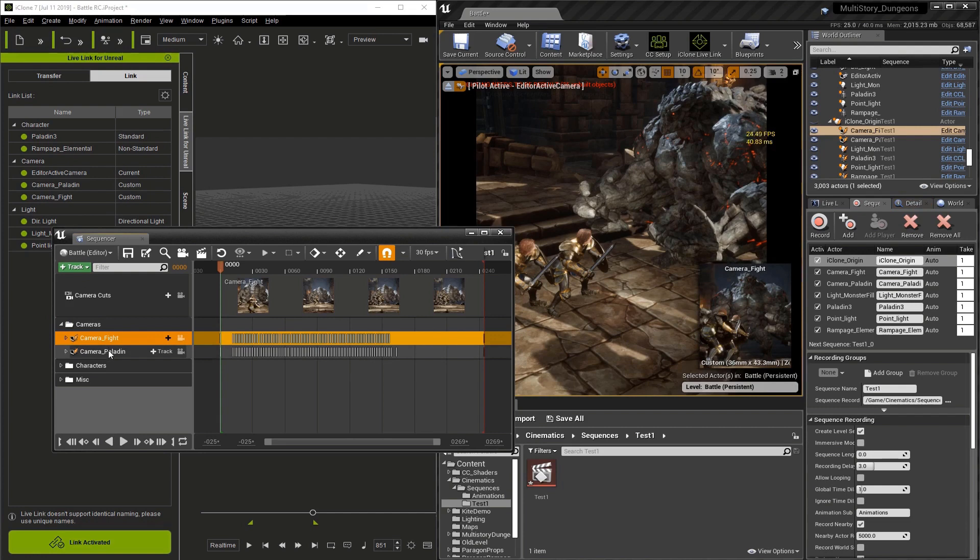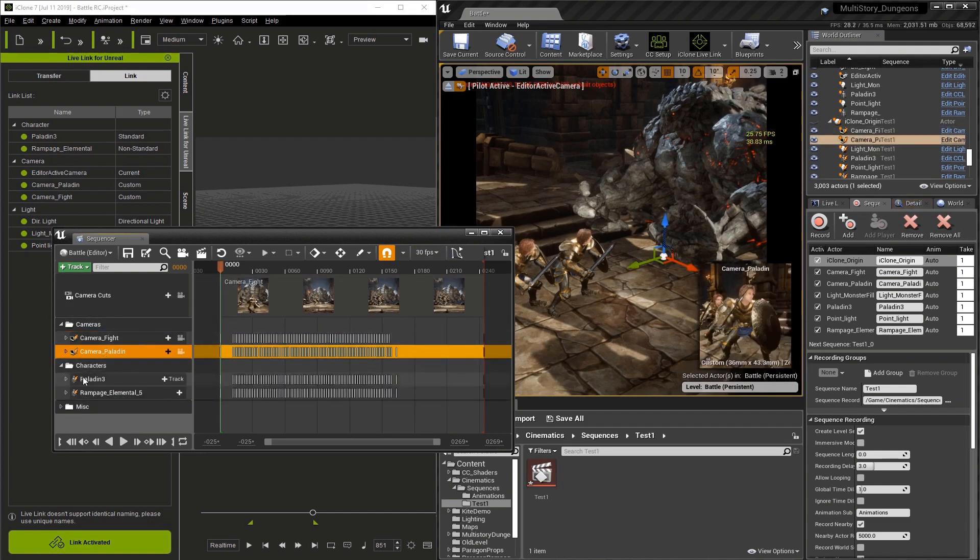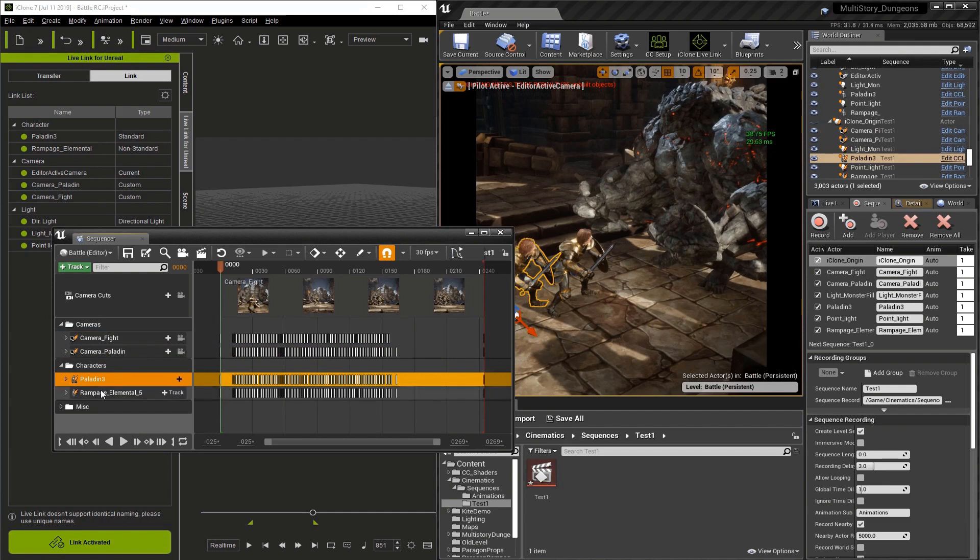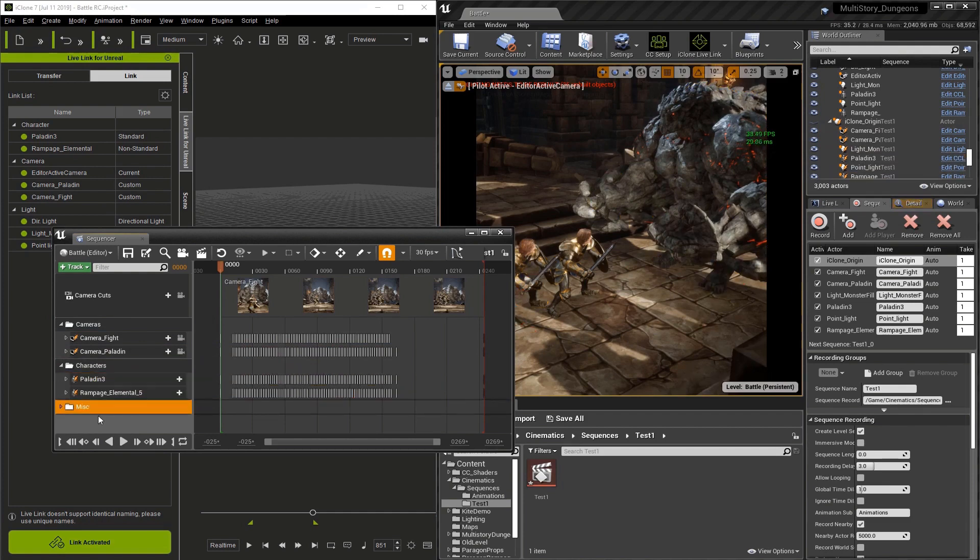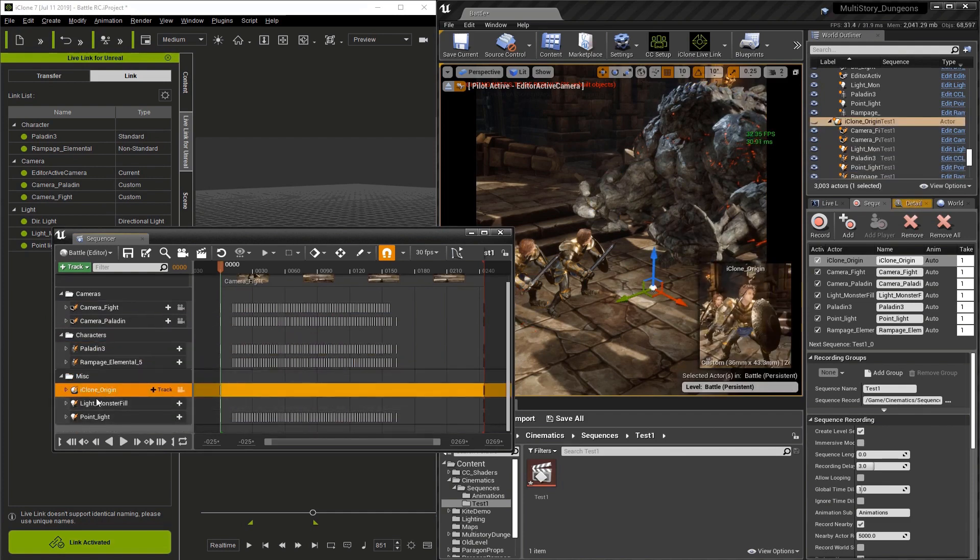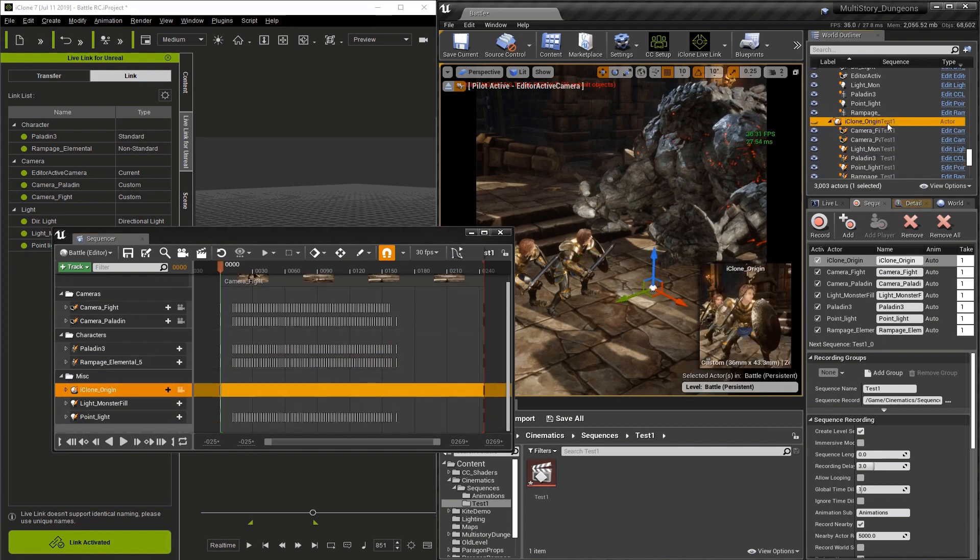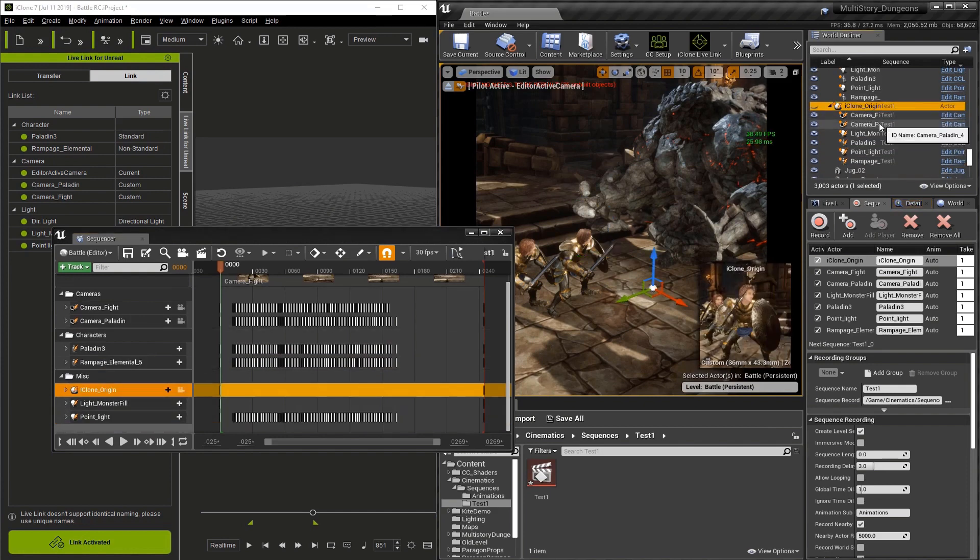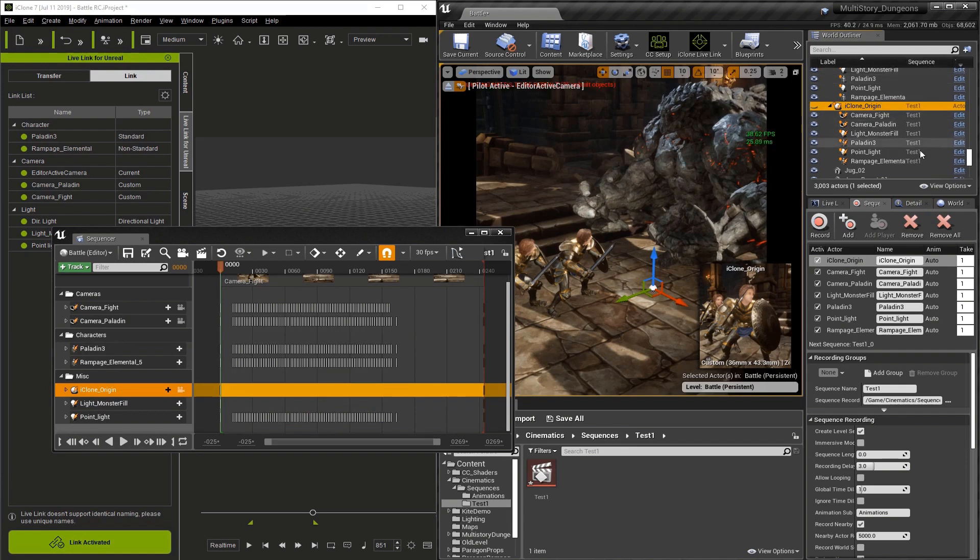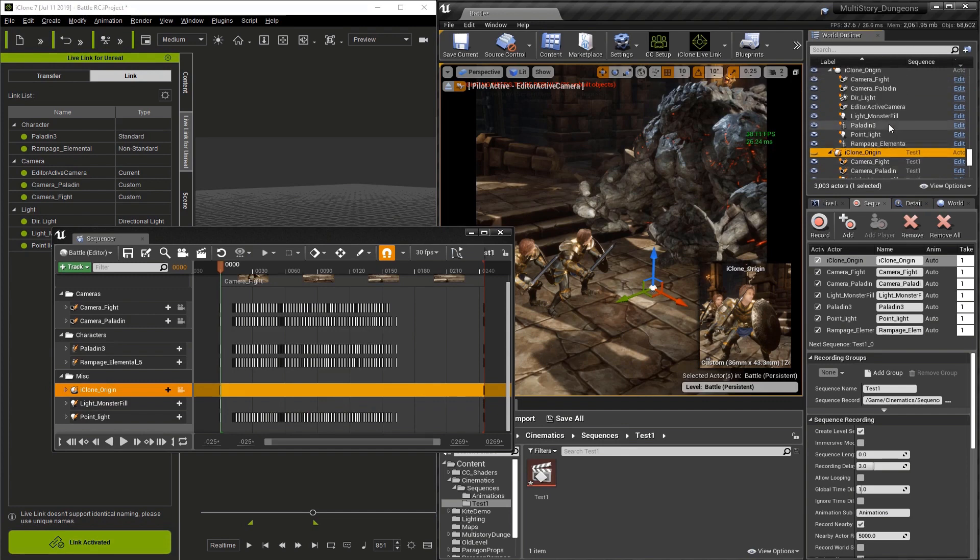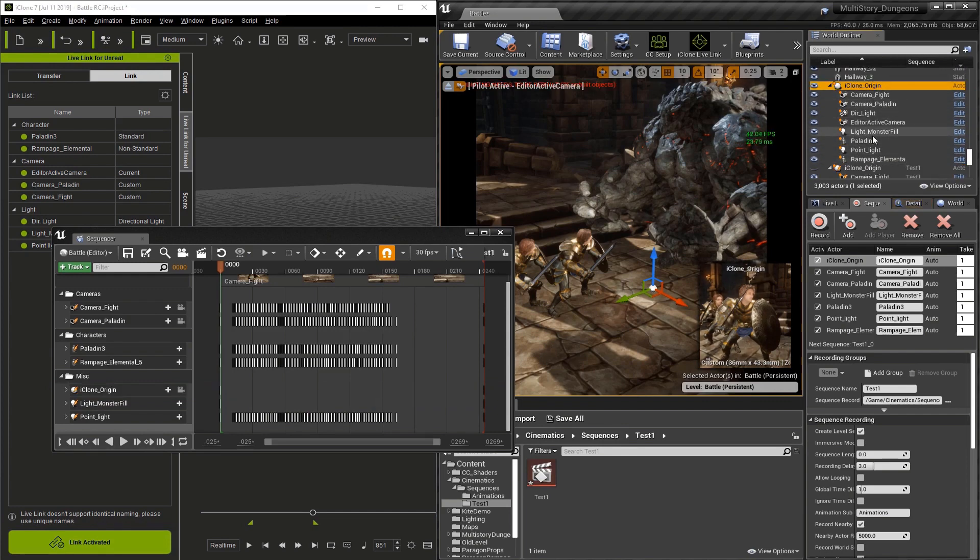Now that we have our recording in the sequence editor, you'll see a series of folders. If you open them up you'll see individual objects. In the camera folder we have our cameras, and it highlights them in the world outliner when we select them. In the miscellaneous folder you'll find all our lights and our iClone origin.